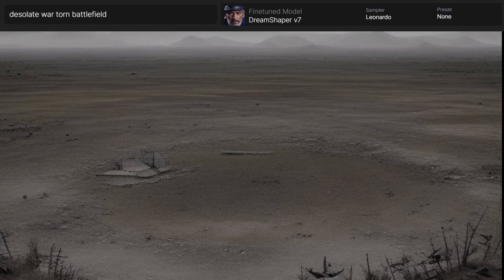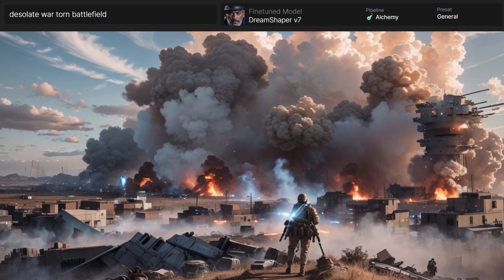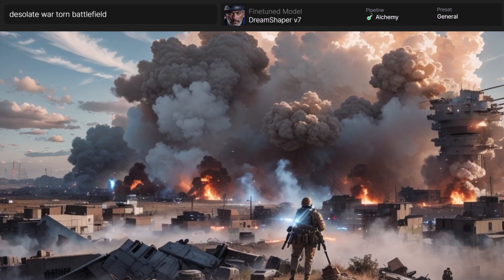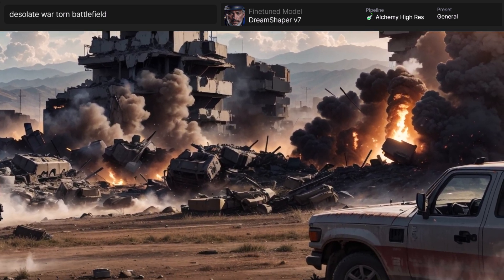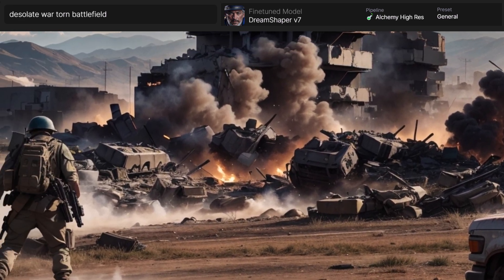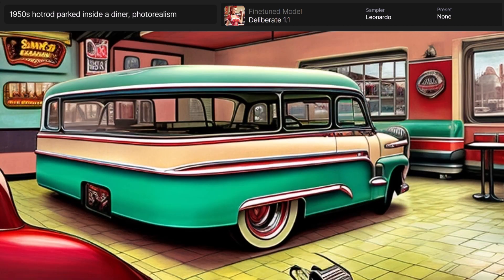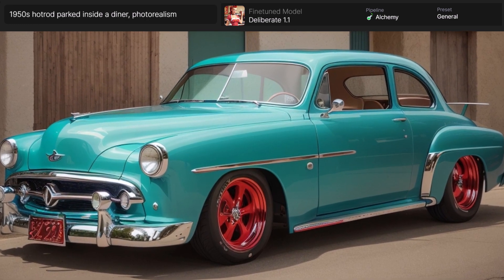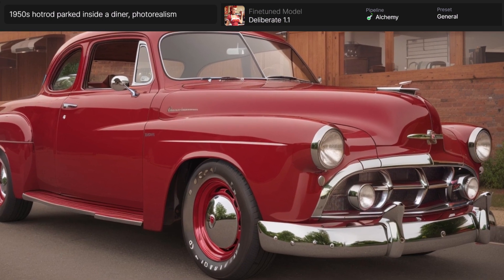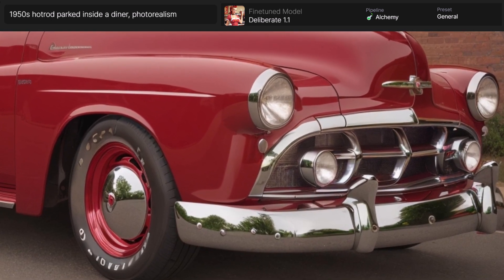I tried a desolate war-torn battlefield — once again standard Leonardo sampler, then Alchemy general, which changes it to a really active war zone and adds a lot of depth, making it a completely different image. Adding high res gives a slightly different configuration but still a very in-depth image compared to the first. Then I tried a hot rod parked inside a diner — it looks like a piece of artwork. The Alchemy sample looks like an actual photograph. The hot rod looks incredible with a reflection — it just doesn't look like AI art at all.